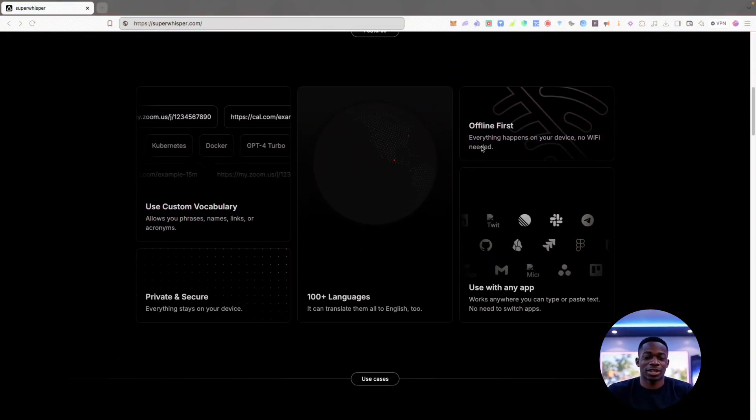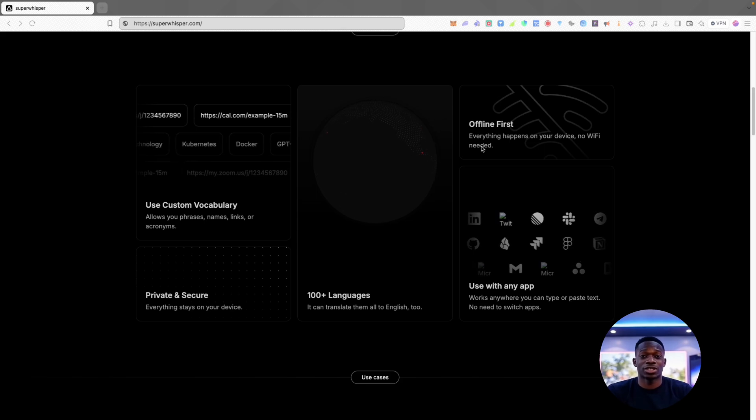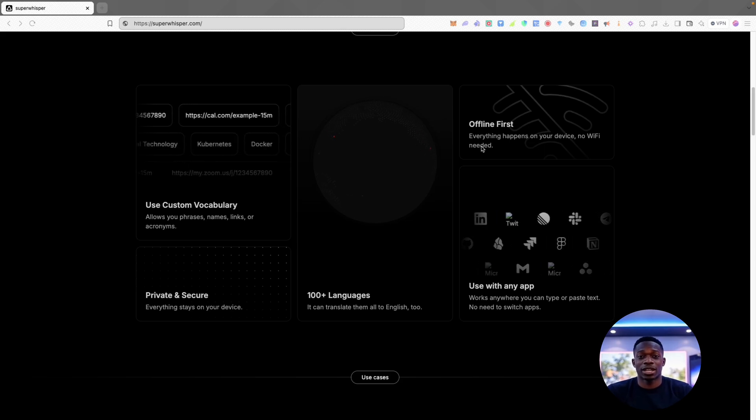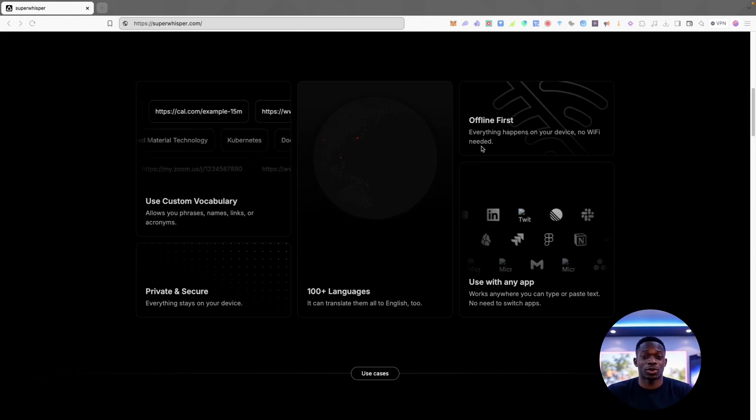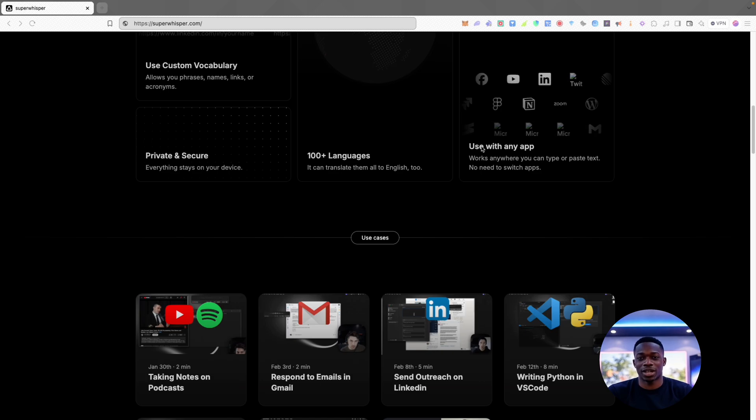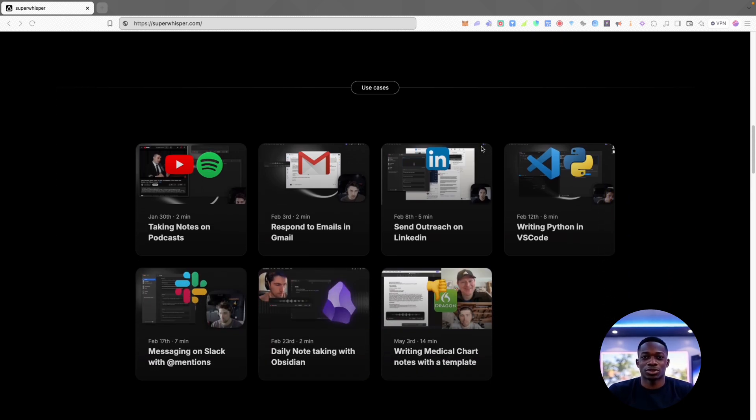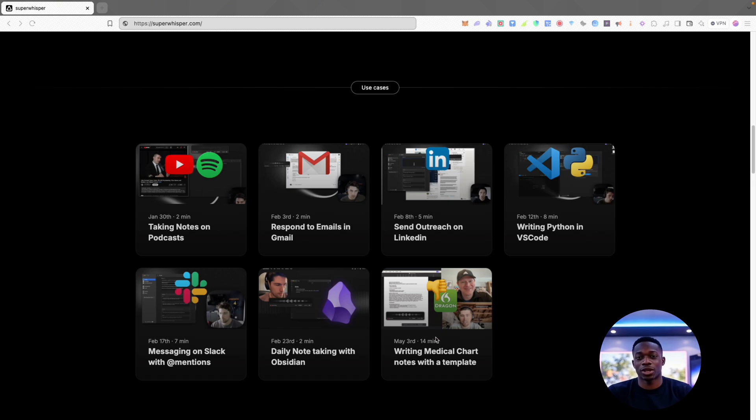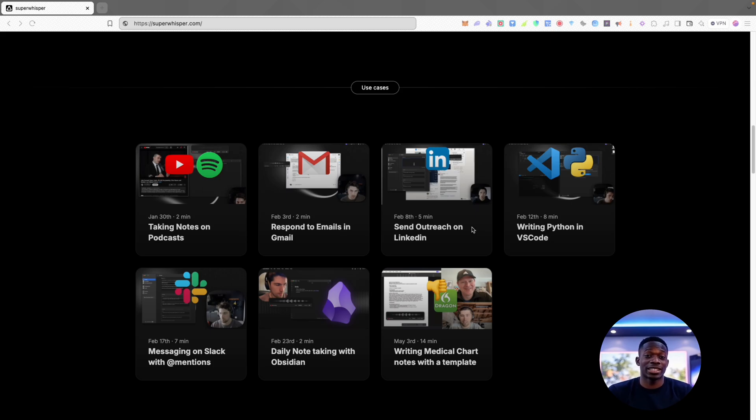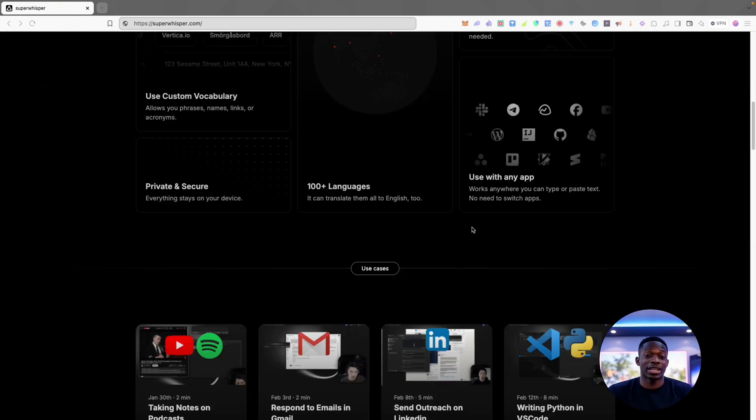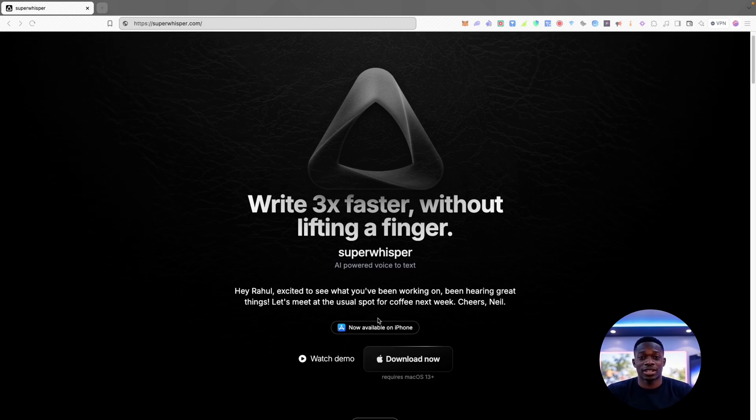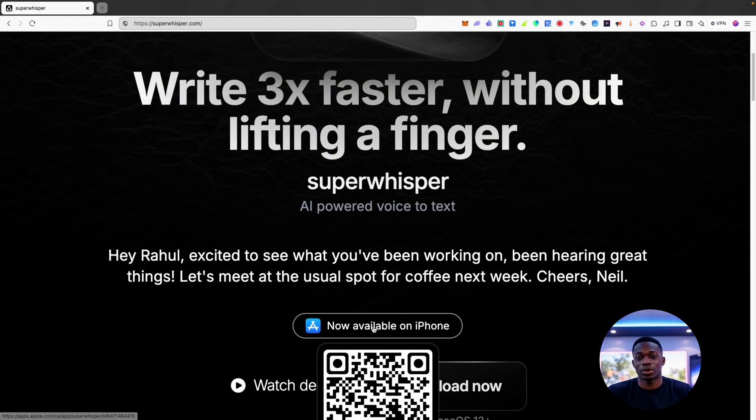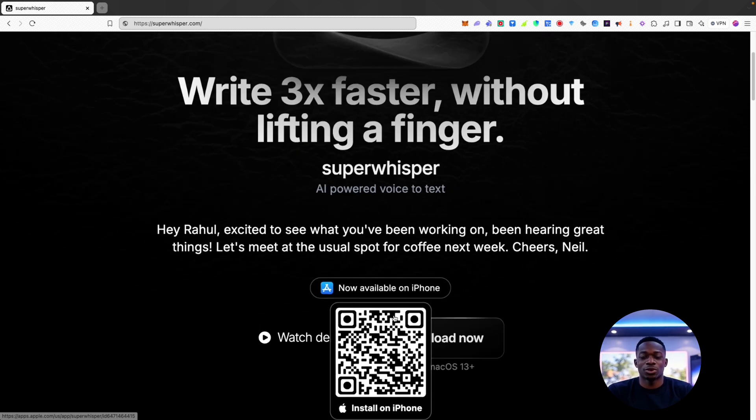So here you can see is their home page. You can create custom vocabularies, it works offline and it's also private and secure. So you can use it to take notes on podcasts, respond to emails, write medical chart notes with a template, send messages on Slack, even write code or send messages on Instagram if you're on the web app. I can see that they've also got an application on the iOS store. It says here now available on iPhone.